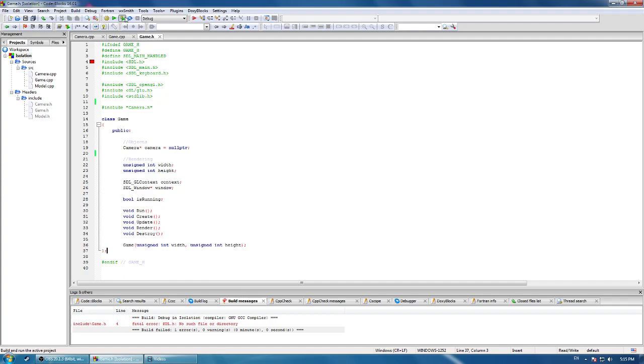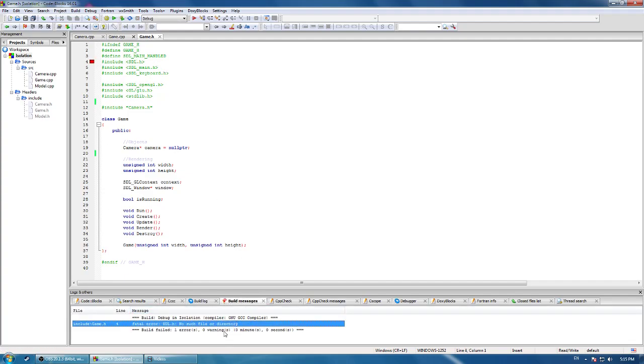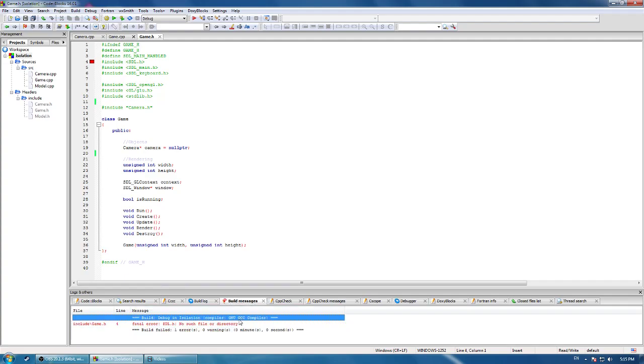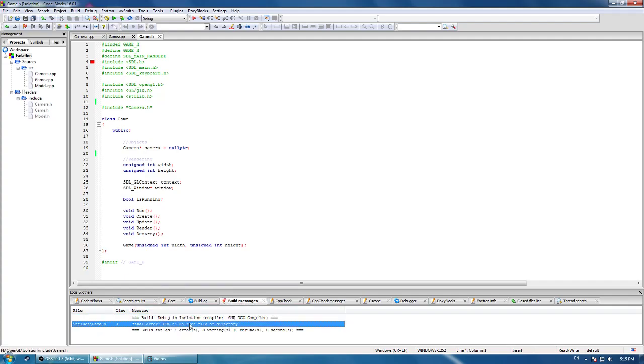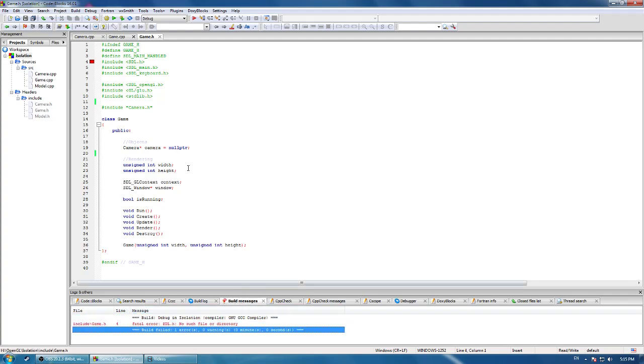So you try to compile your SDL game and you get this error, what do you do? Well, your game probably hasn't linked up the libraries correctly, so let's do that.